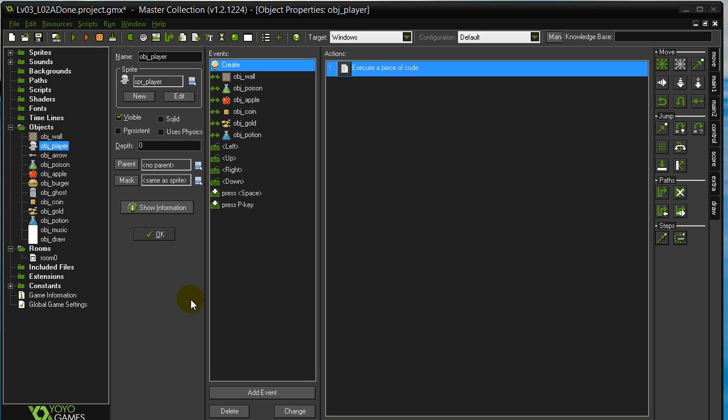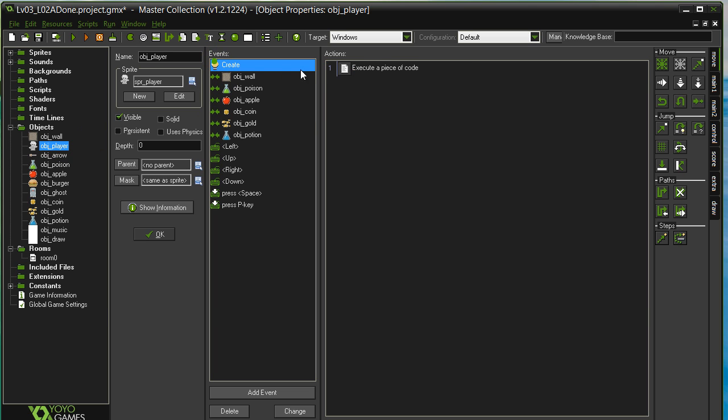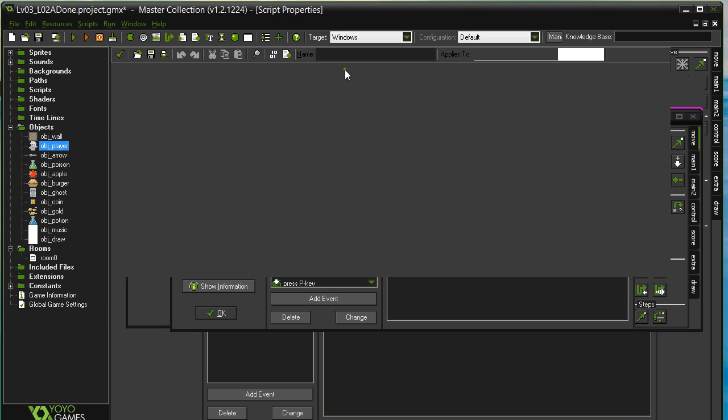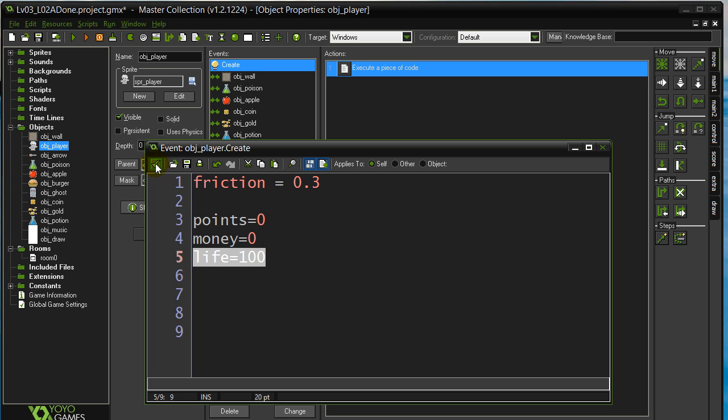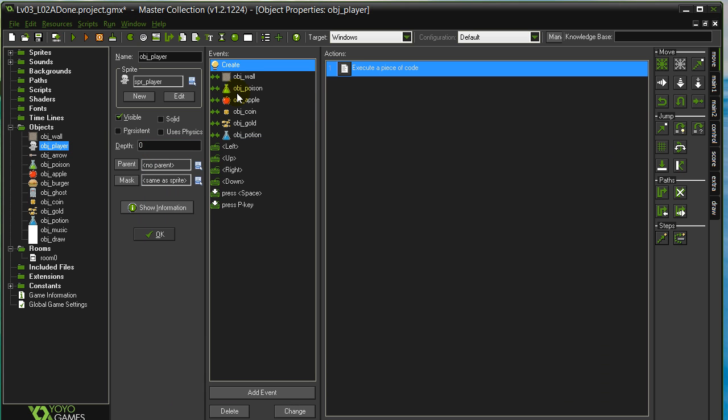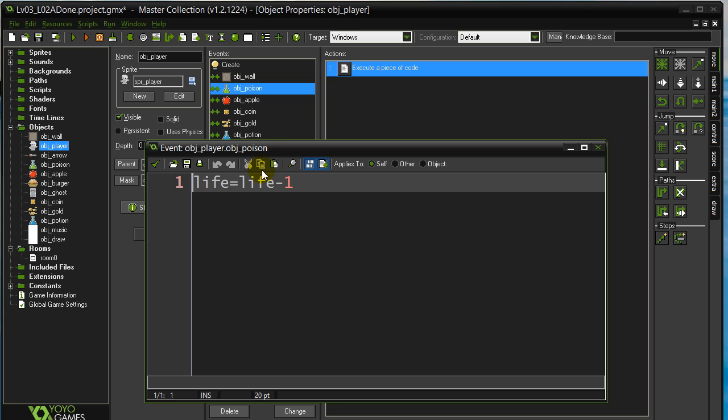Easier just to show you. In our last segment we had the player, and in the create method we had given the player life. Now when we went over the poison, the life dropped. And for now we just let it go all the way down, down, down, right into the negatives.